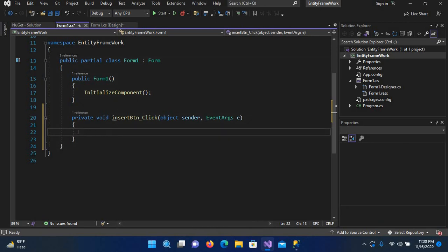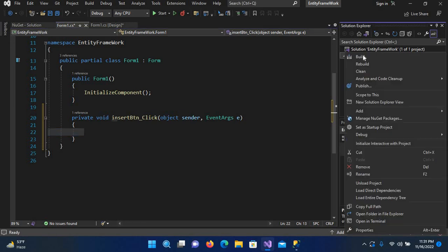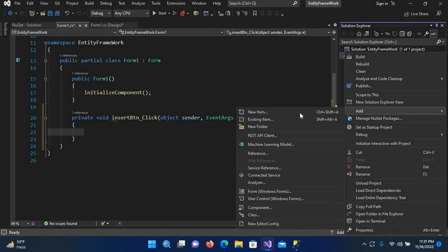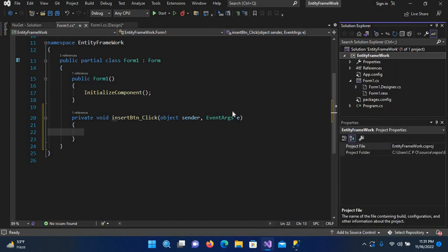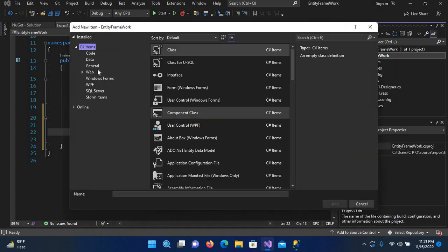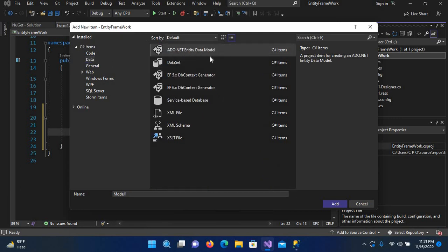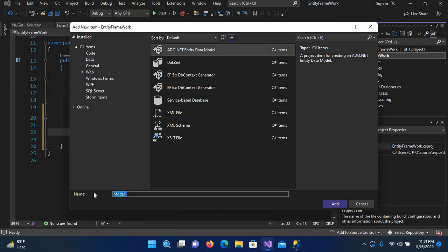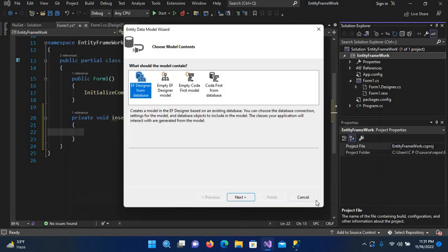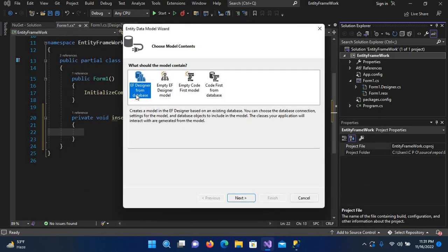But before writing code here, we have to go into our project and add a new item. We have to come to data and select ADO.NET Entity Data Model. I'll make this Model and click add. Then select EF Designer from database and click next.